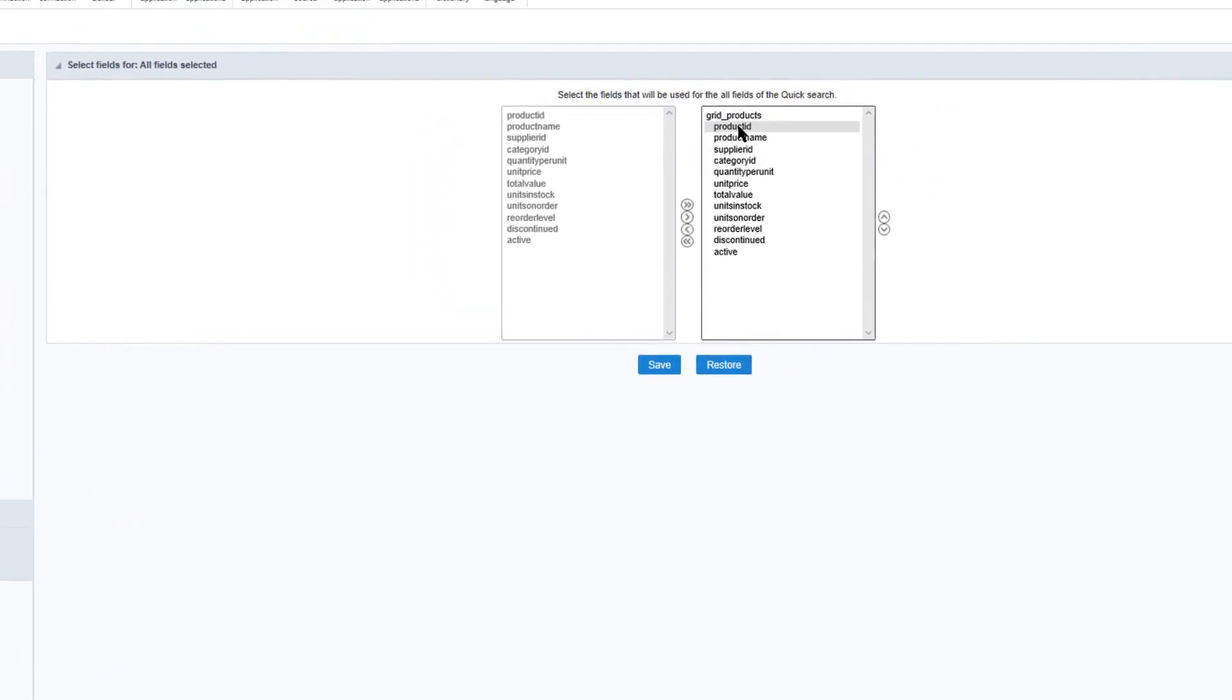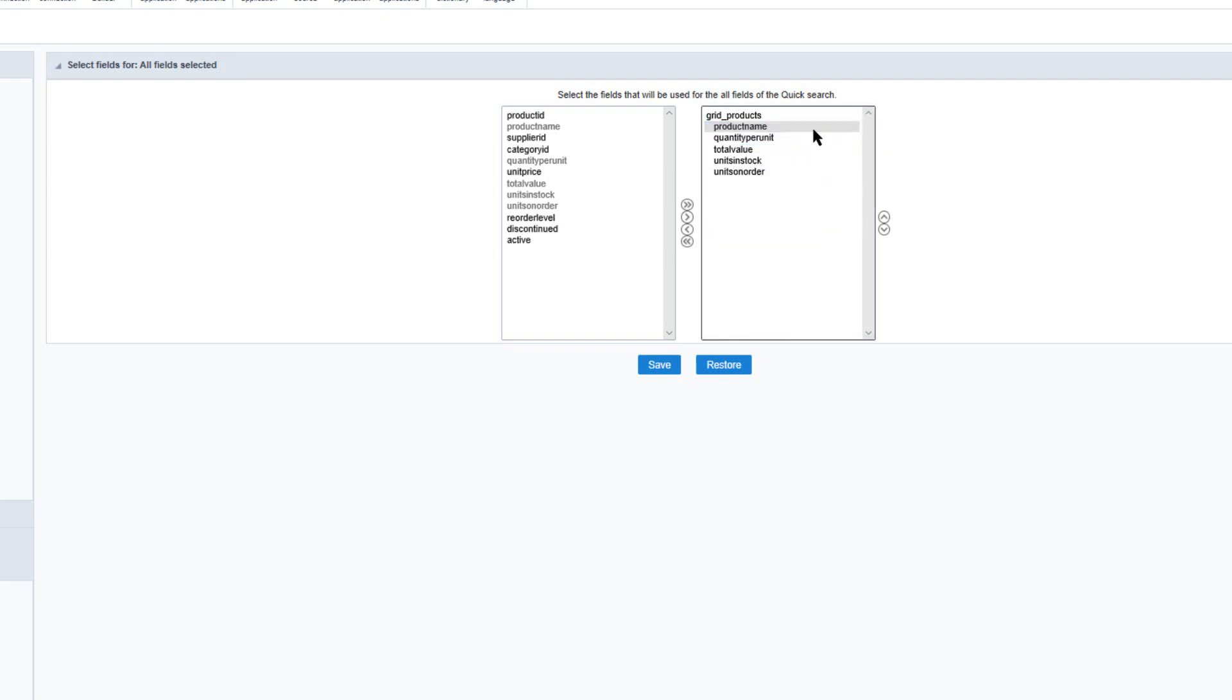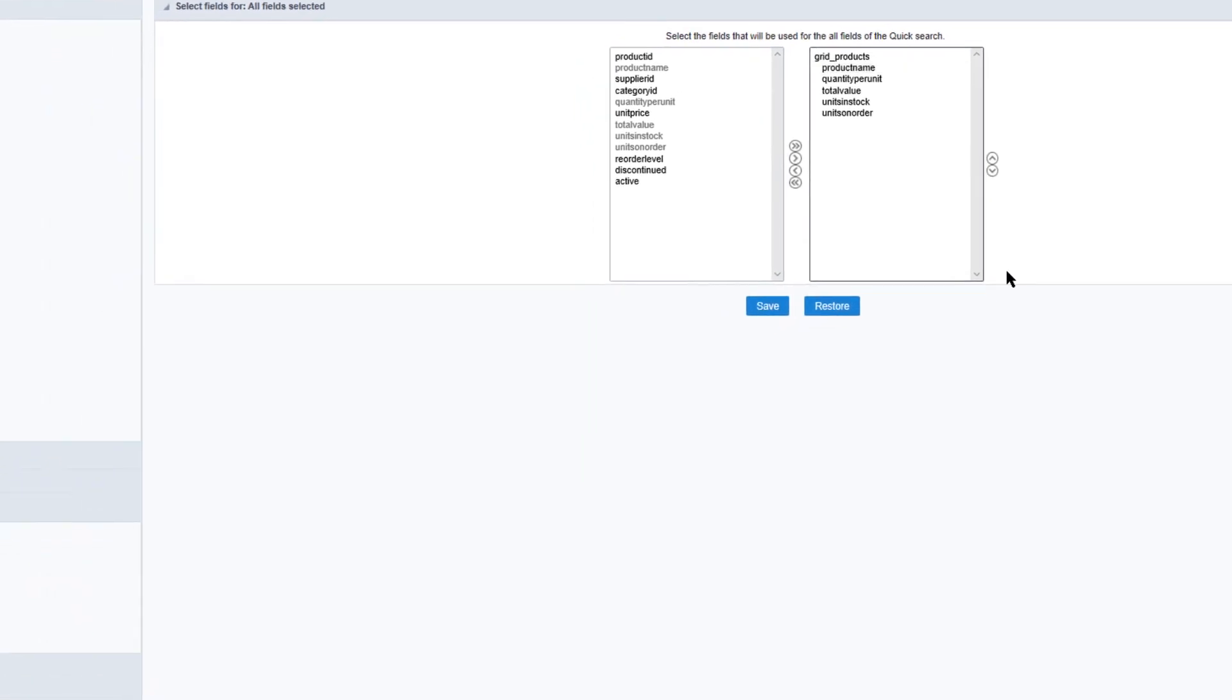Now here we can select which fields the quick search will use to search. So we could essentially remove many of these and only have the quick search used to search relevant fields within the grid application.